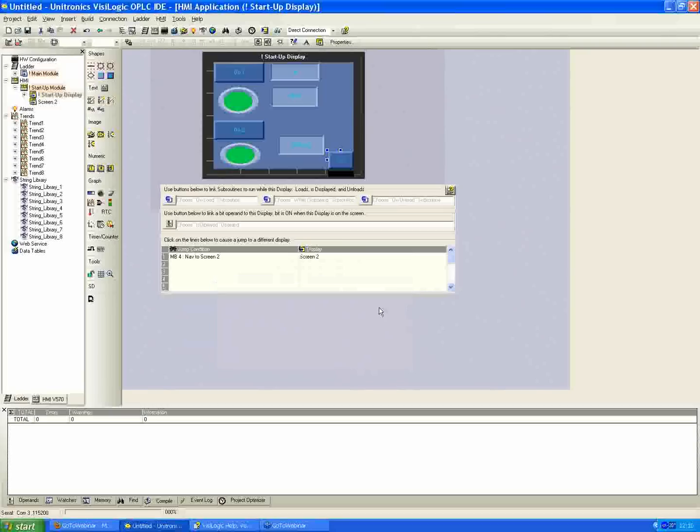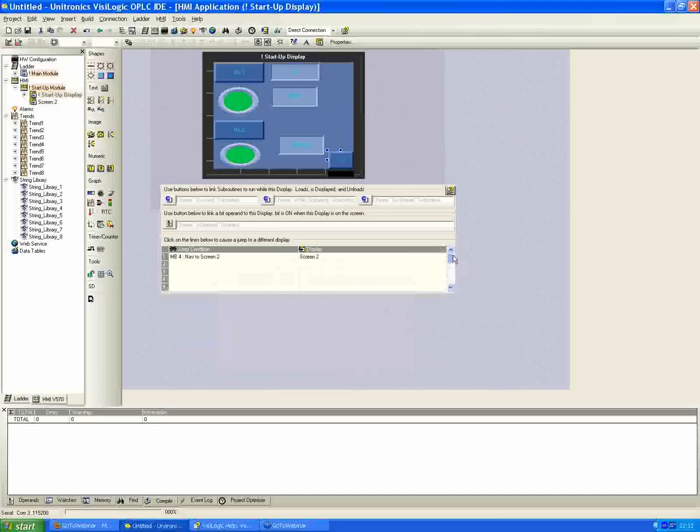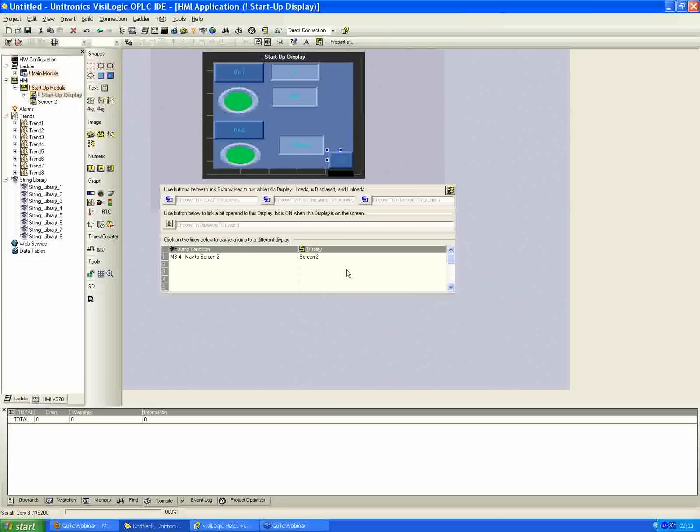That's really all that you have to do to be able to jump between screens. You can see there's a bunch of different, you have up to 16 different jump conditions you can do. So you can jump to 16 different screens via the HMI here. If for some reason you do need more, you can always implement it with ladder code as well.